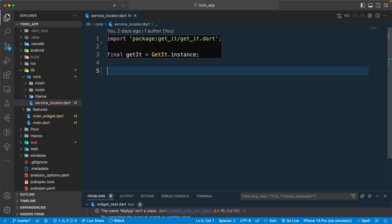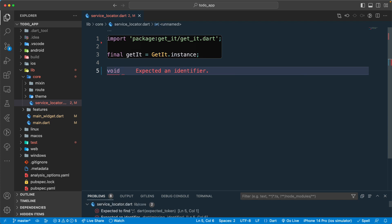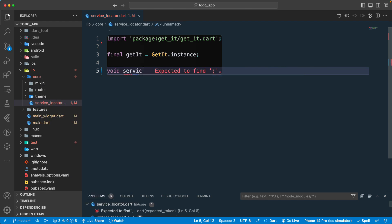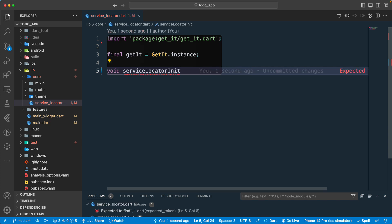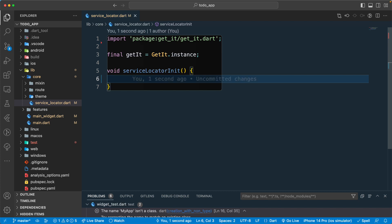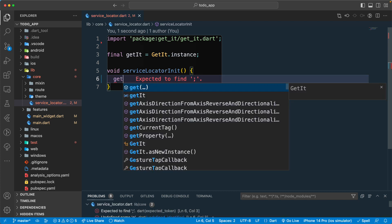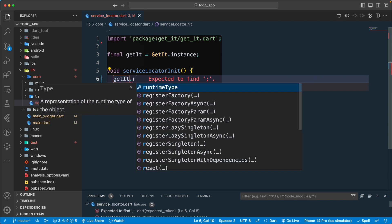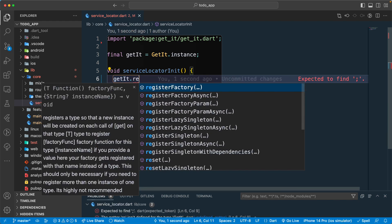For that let us create one function or method. I'll call it void serviceLocatorInit. Once we have this function, what we can do is register our objects. Let's say getIt.register — and you can see there are a lot of options to register.